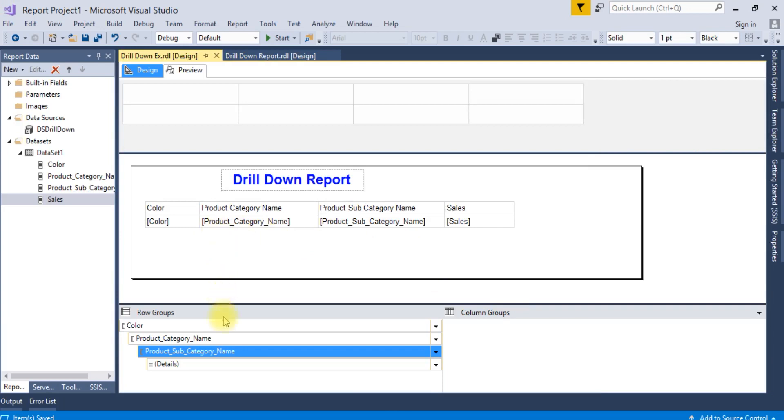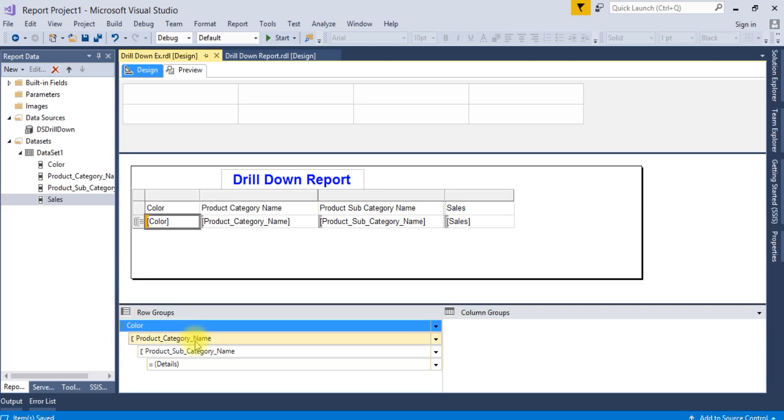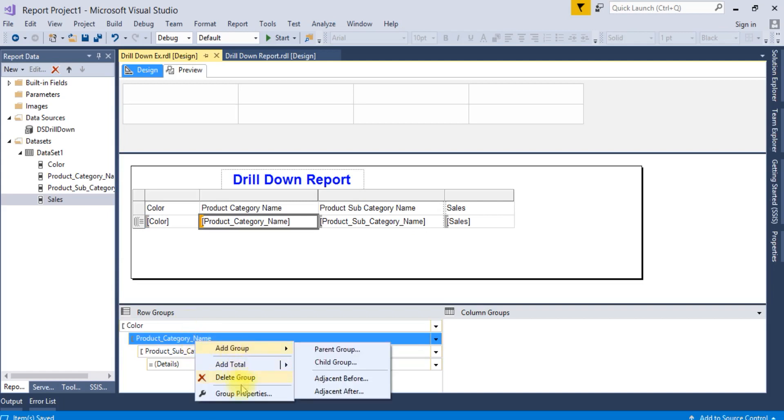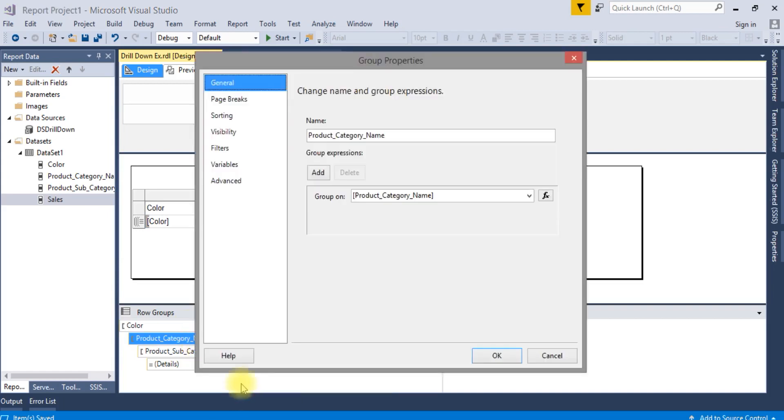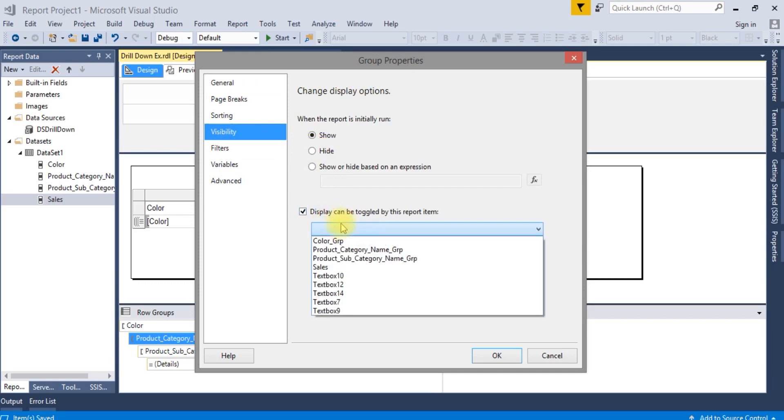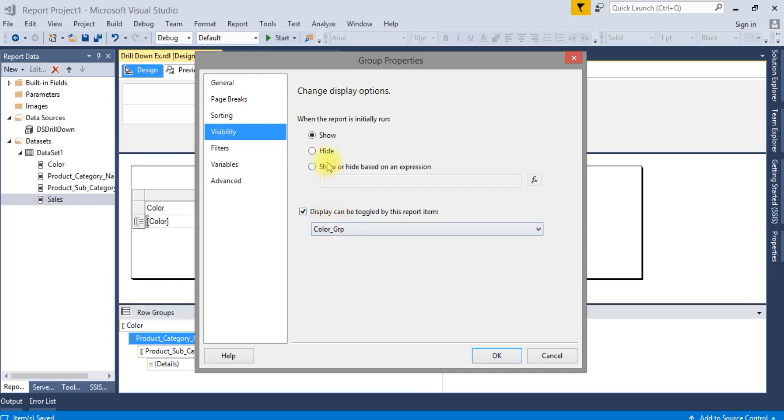To do the drill down report based on color, right click on product category name, go to group properties, visibility. We are going to toggle this report item based on color group. We are going to hide this one.